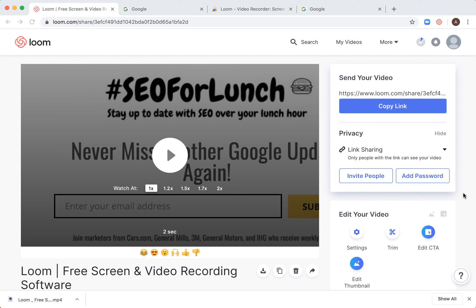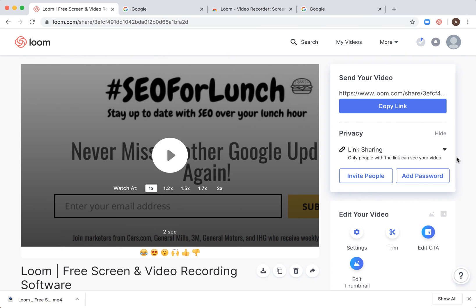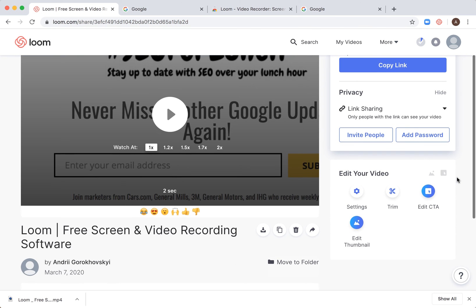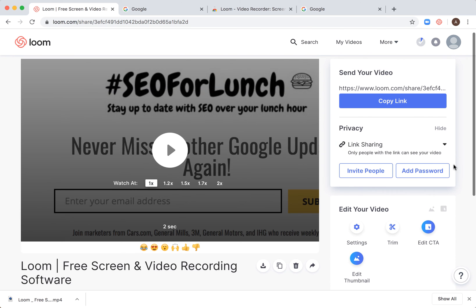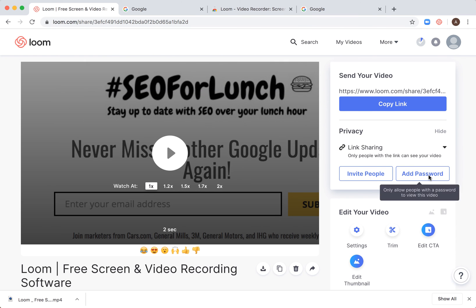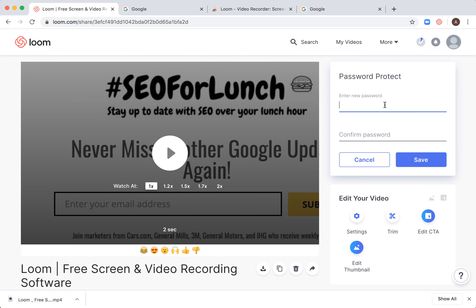Hello everyone, so how to add password to Loom video. Here's the video itself and you can add password just here, so password.